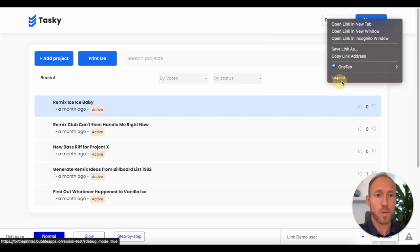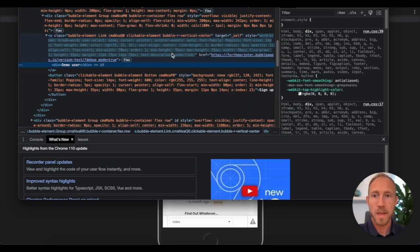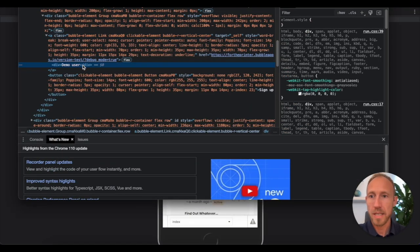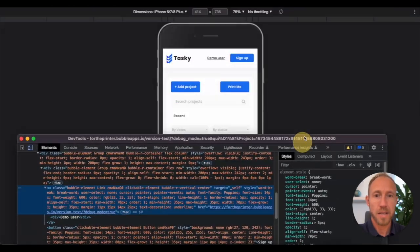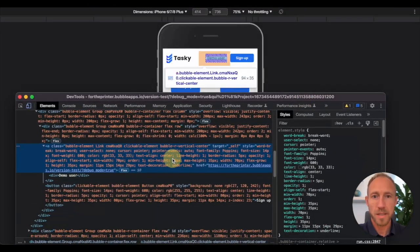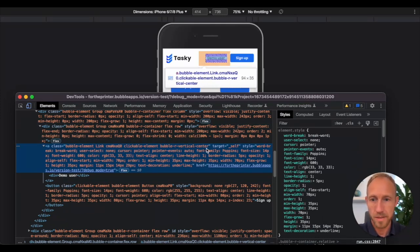First, what we're going to do is inspect this, and then we can see here this demo user. The process to follow for any of this is basically to go and find the element that you're interested in, and then look at the class that it has that we can style.